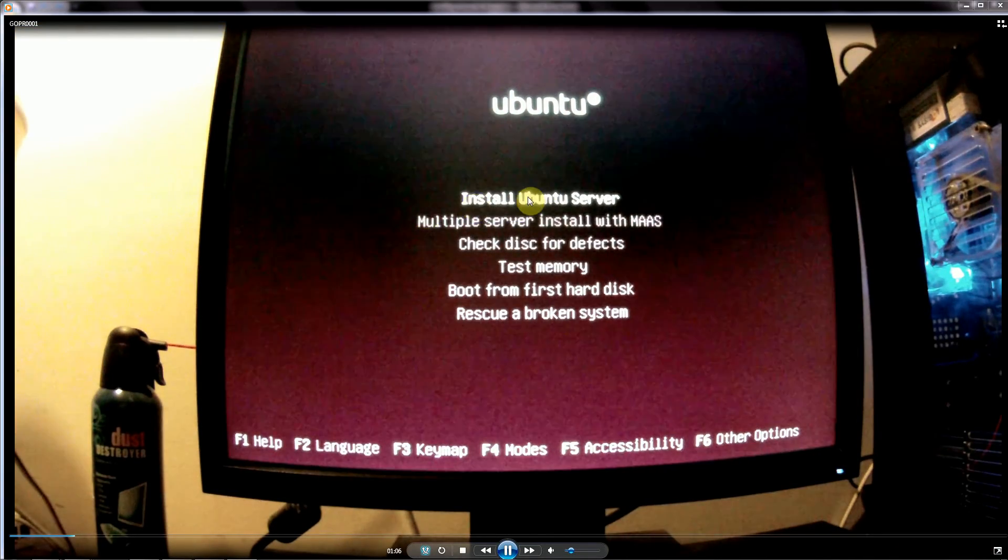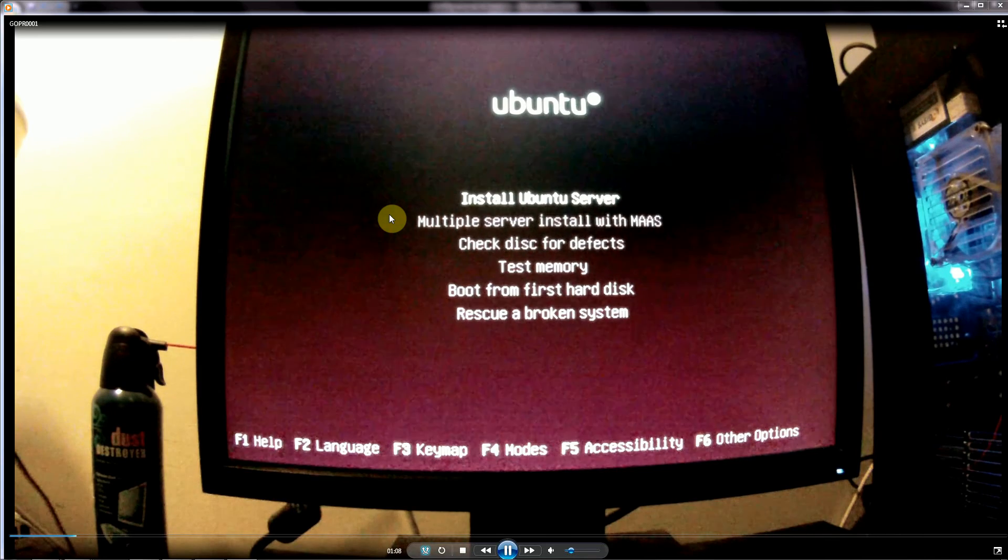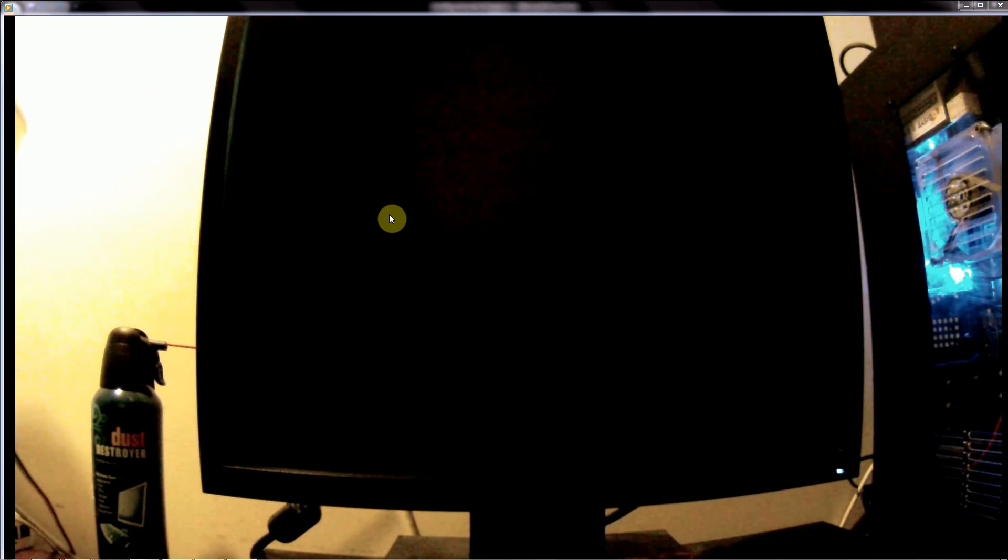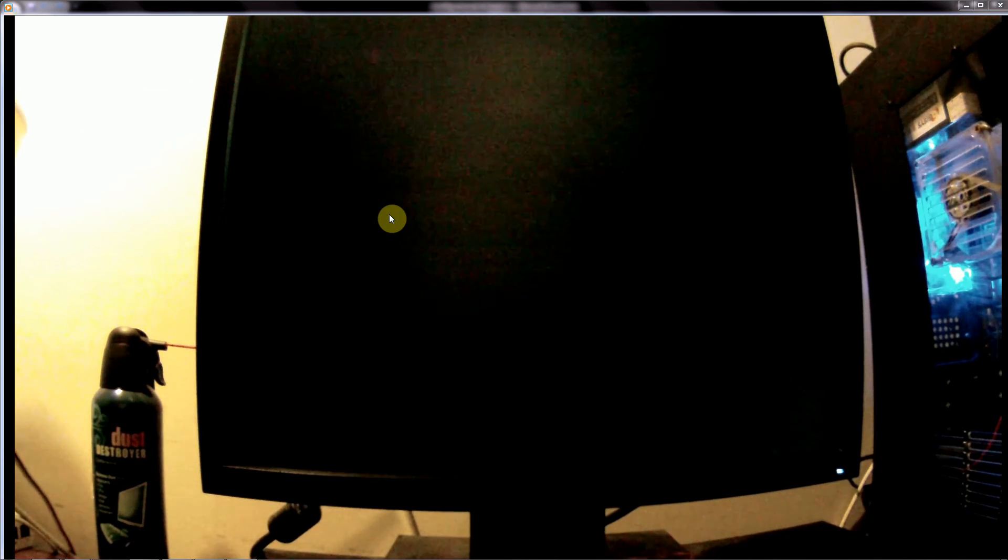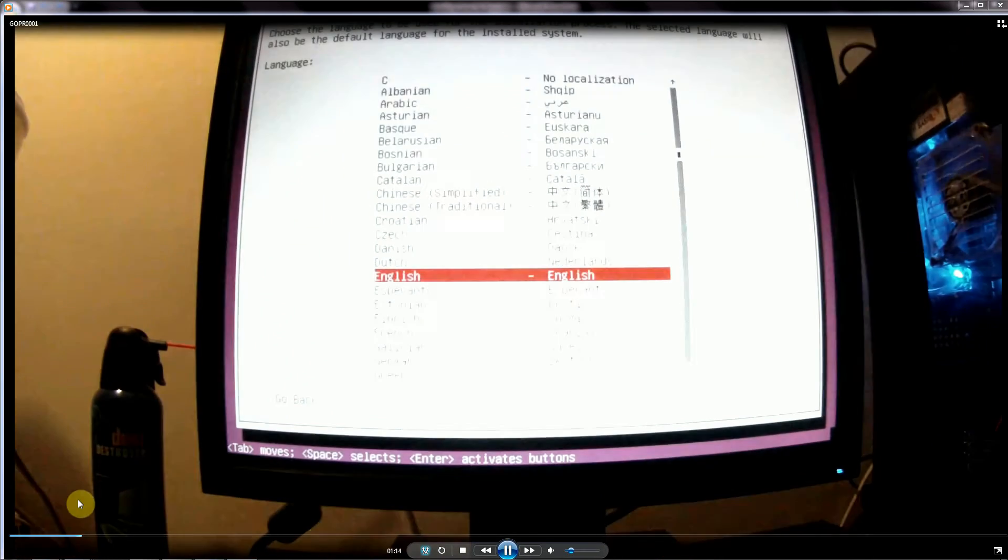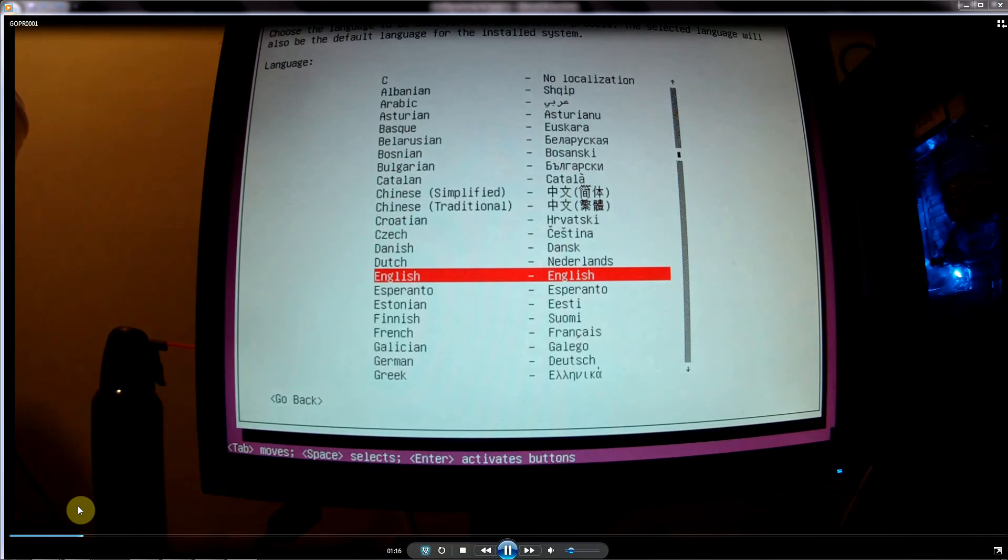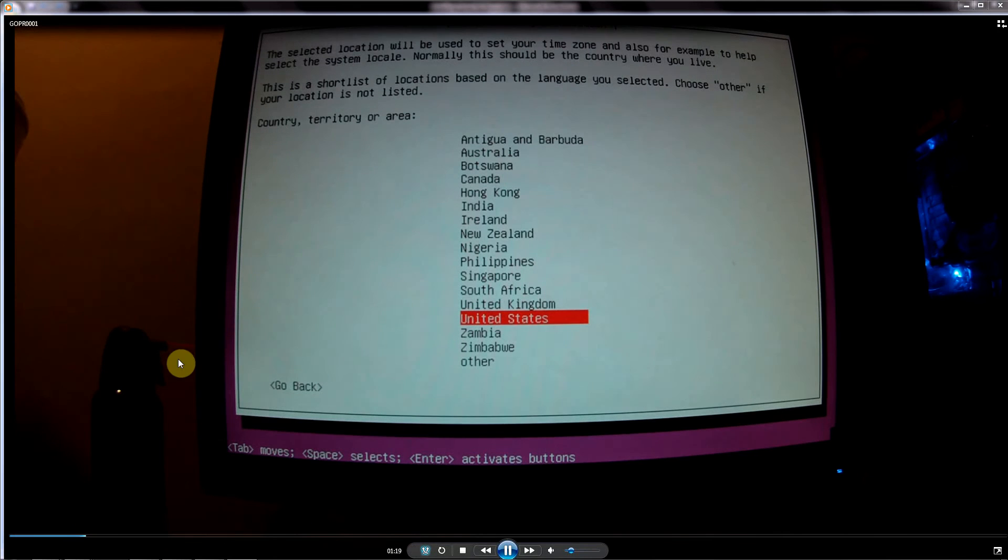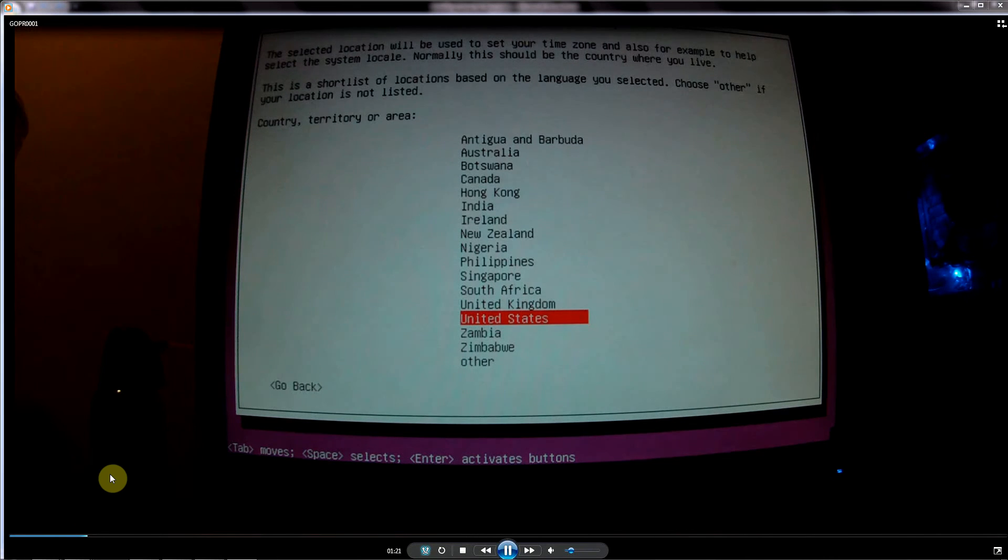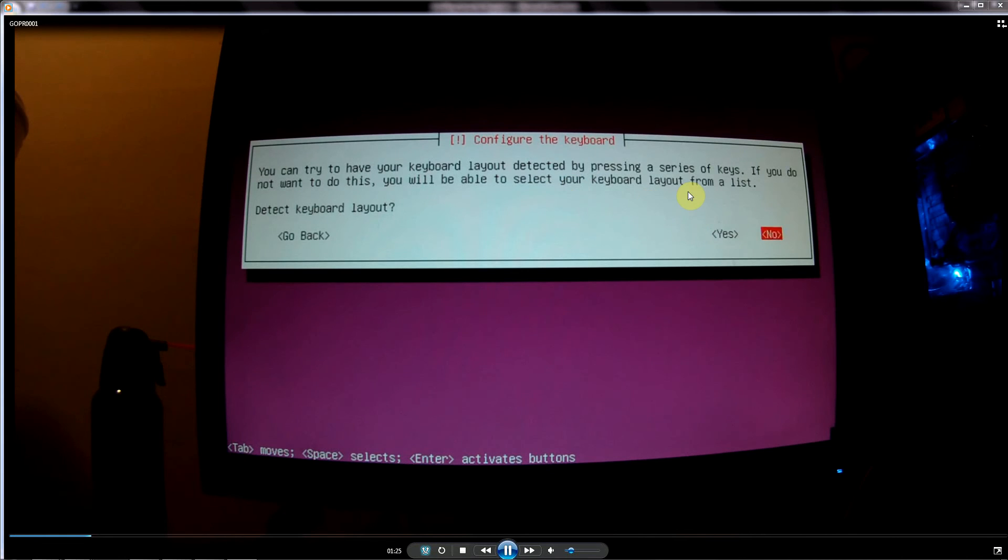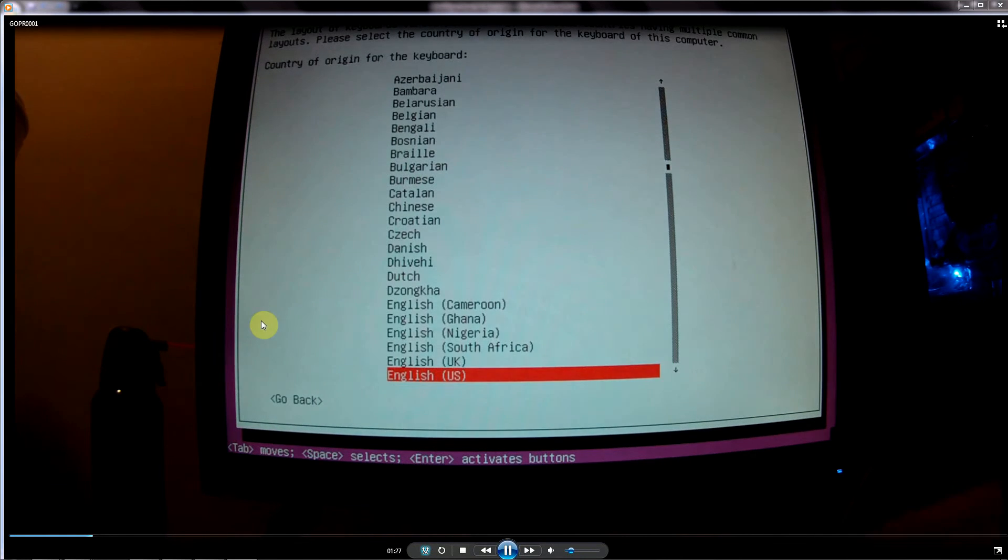We're going to install Ubuntu server. Just select whatever is appropriate for you, English, United States, works for me. Now this you don't really need to do, you can have it detect your keyboard automatically.